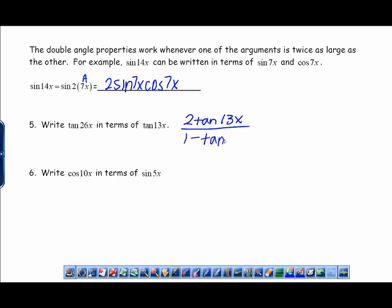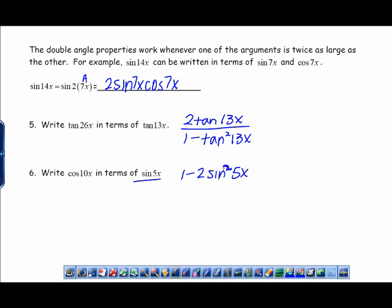If you're not sure what goes where, they generally tell you. For cosine, you could write it in terms of just sine, just cosine, or both — so they'll tell you which formula to use. Because they tell you to use sine, you use 1 − 2 sin²(5x). Just make sure you're using the correct formula when dealing with the cosine double angle. Bring your questions to class.